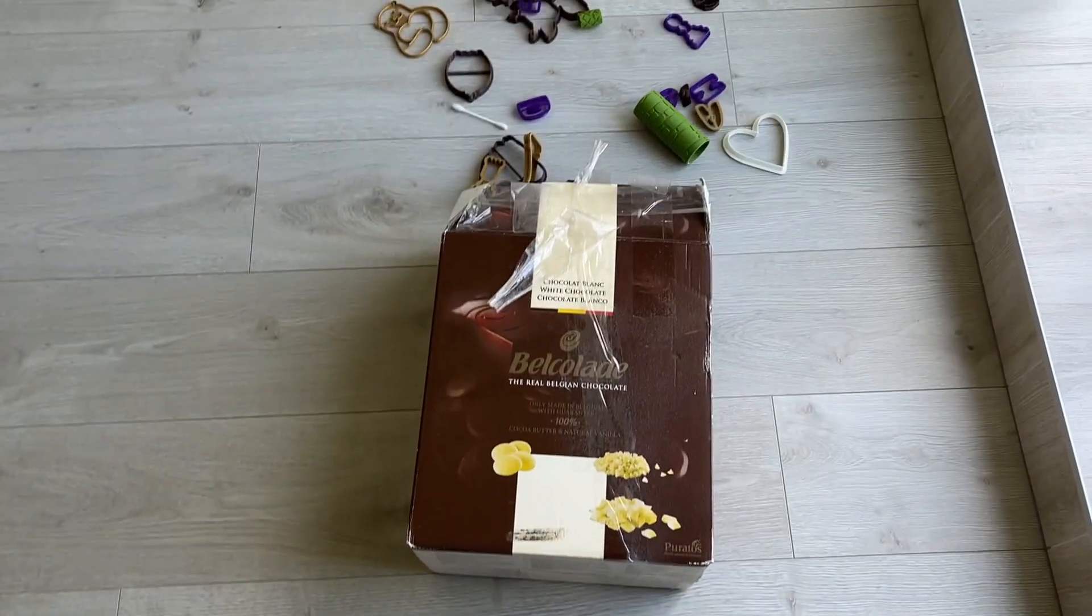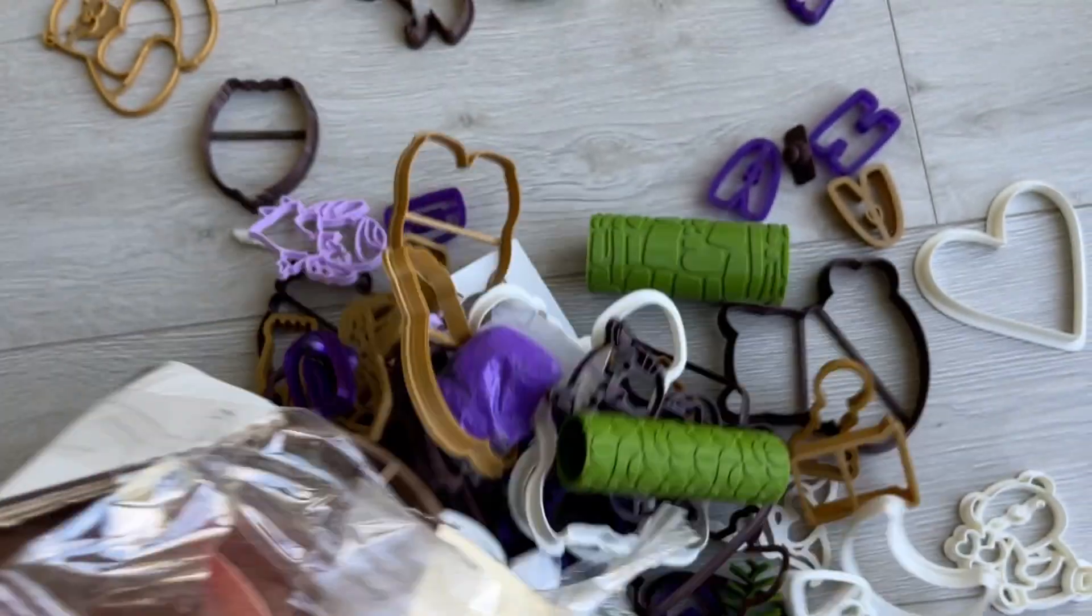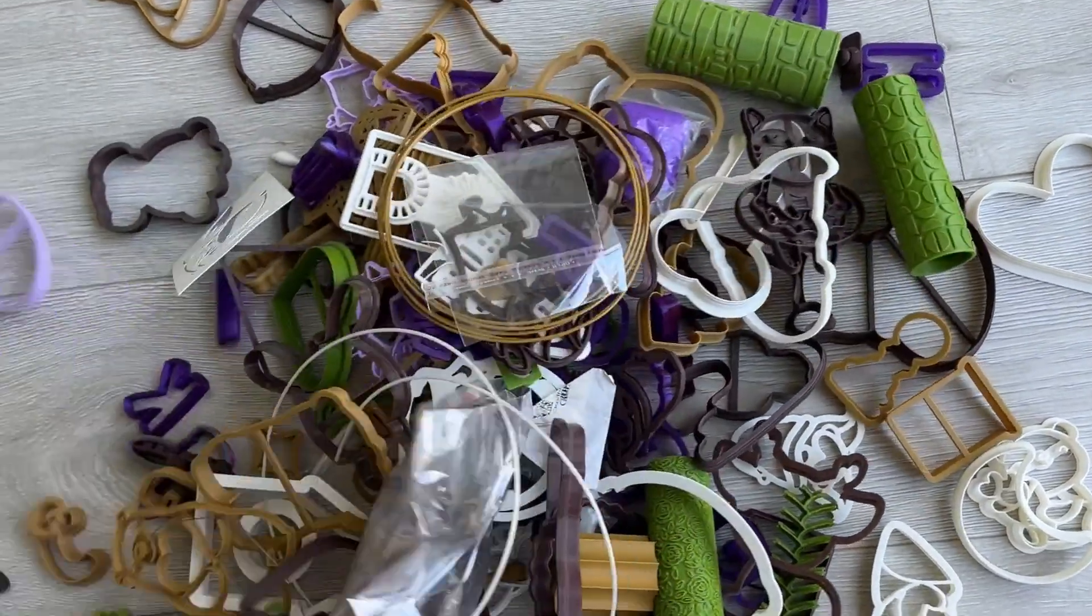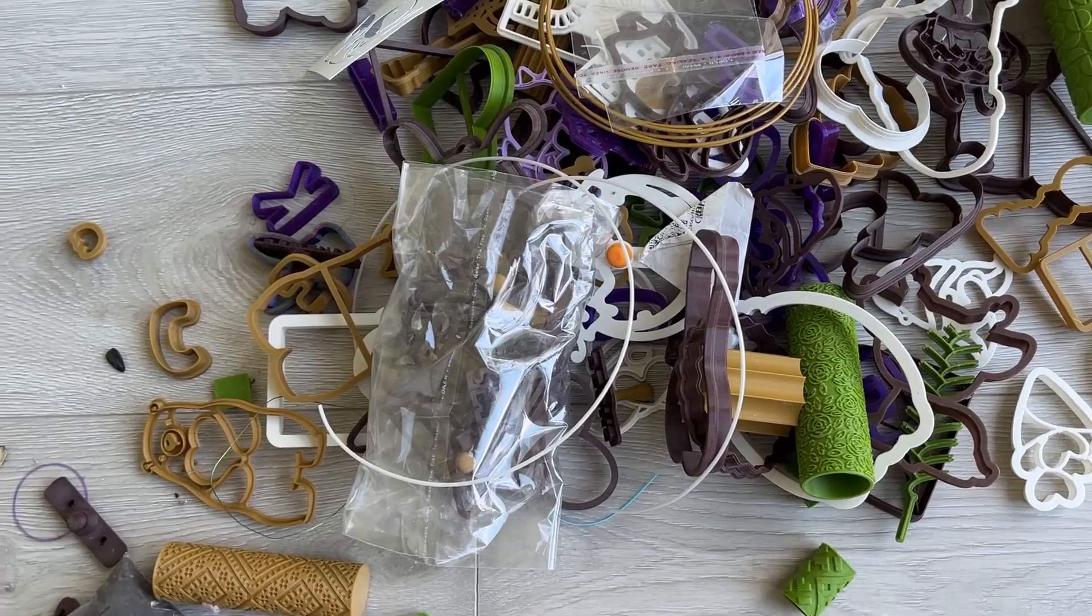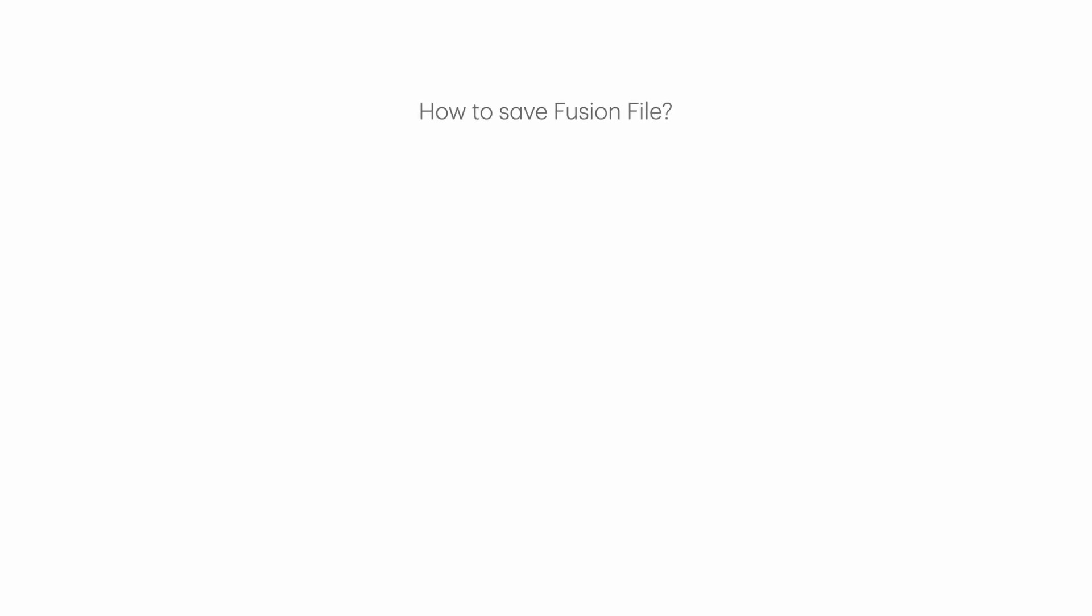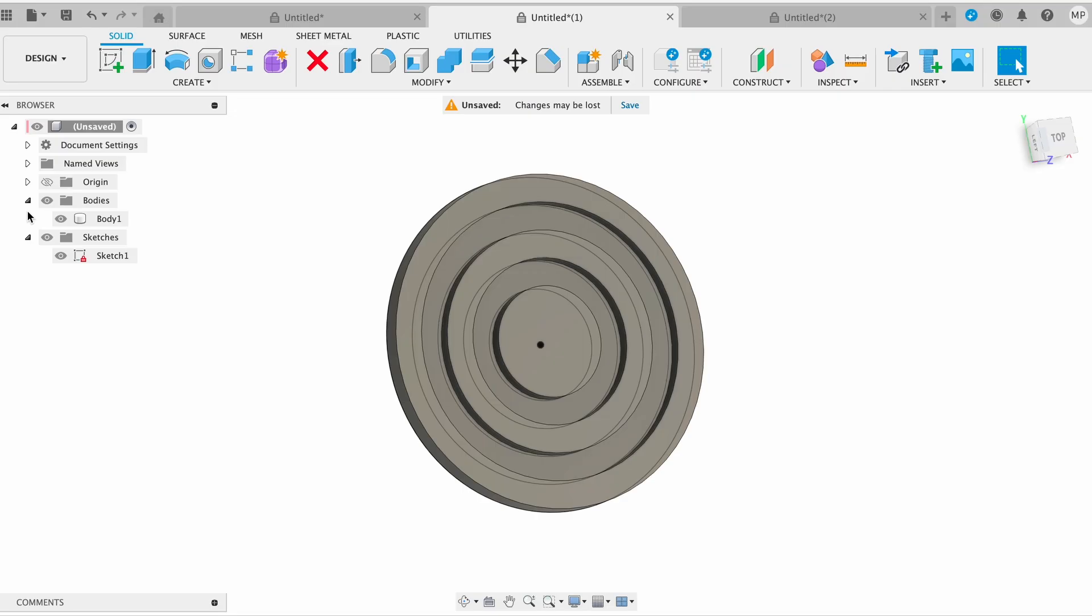Now we can make cutters and stamps without any problem. Maybe you want to sell it or print it, so it's time to understand how to export a file from Fusion 360. Before exporting, it will be fantastic to rename your bodies to understand where each one is.